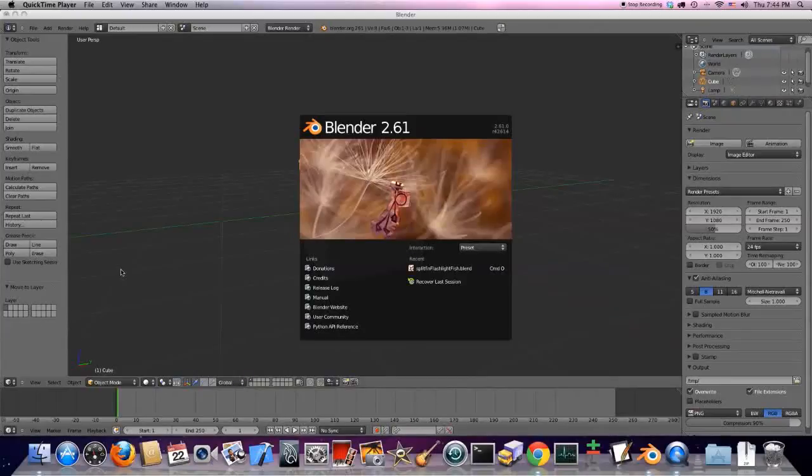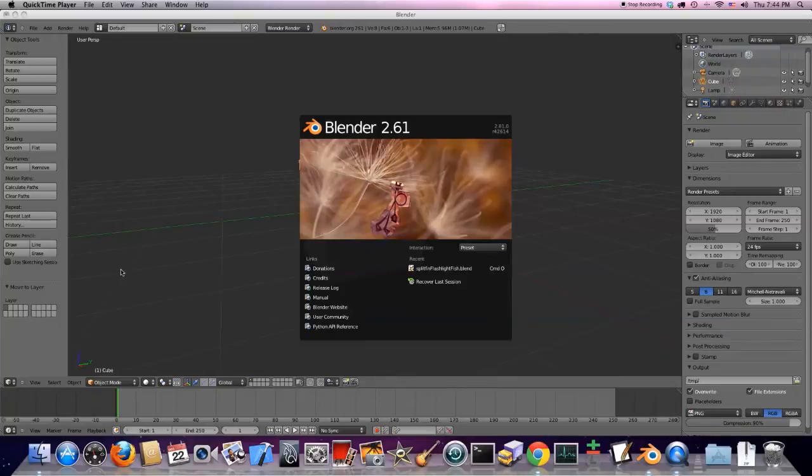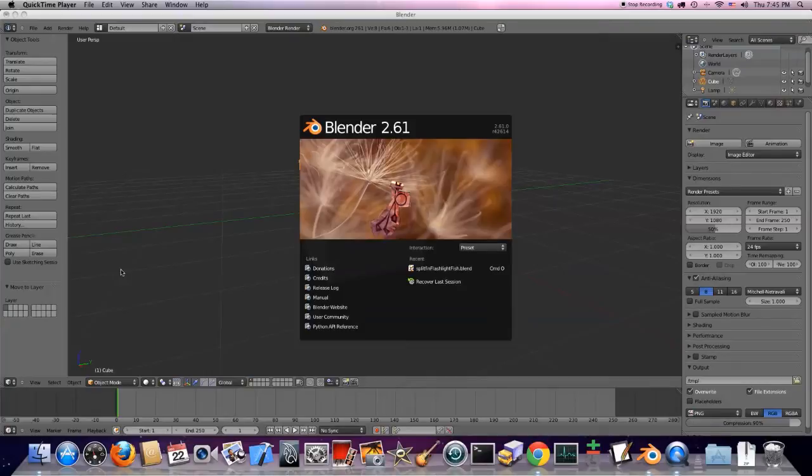Hey, here we are in Blender 2.61. It was released about a week ago. What I'm going to do here today is show you how to model the very first step of a fish. So, without further ado, let's get to it.